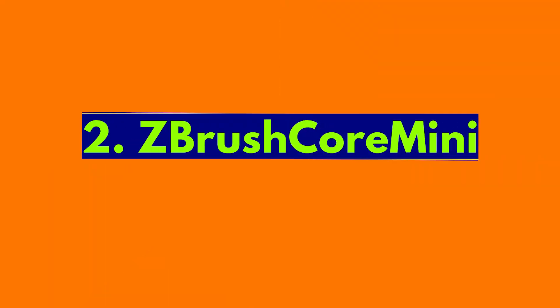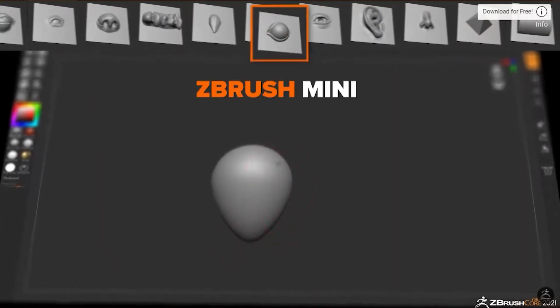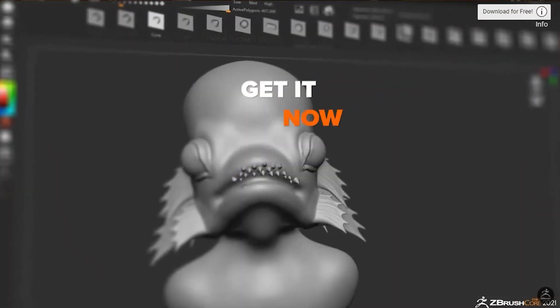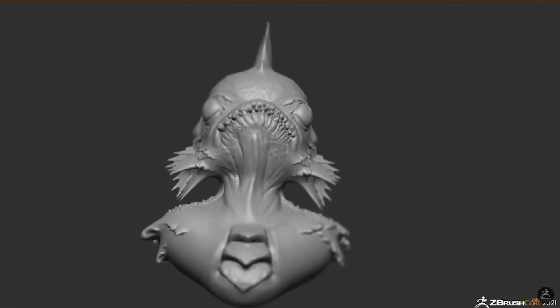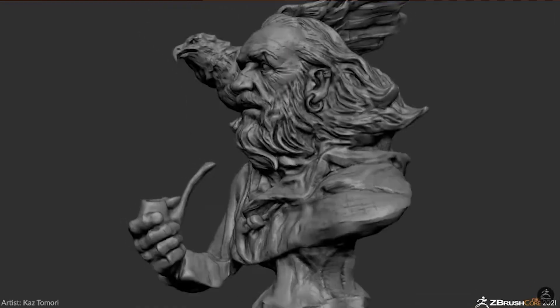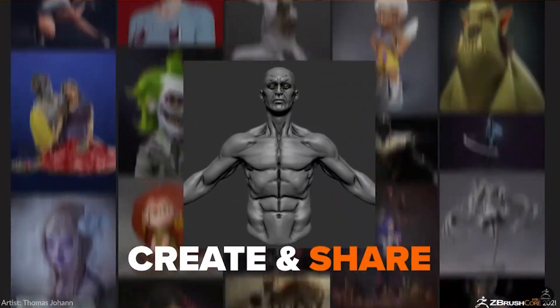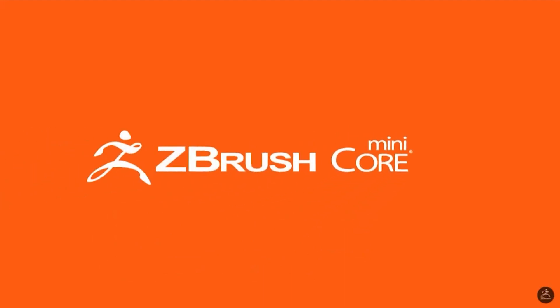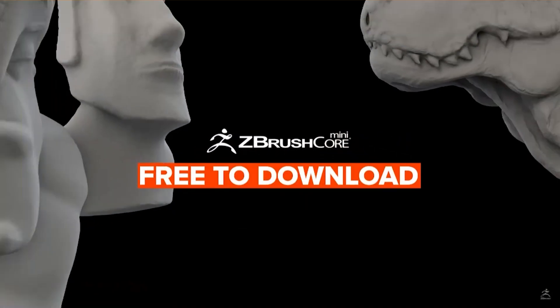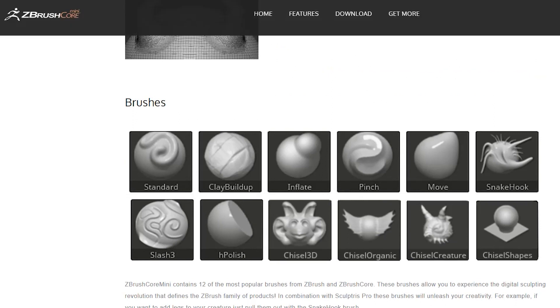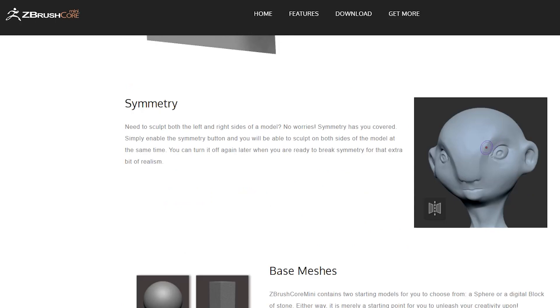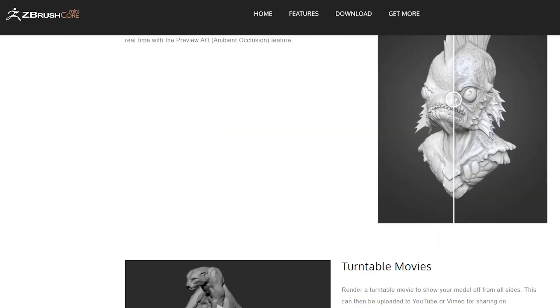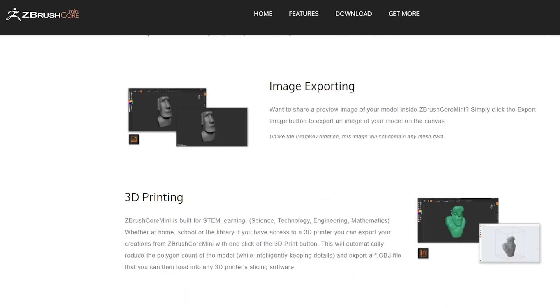The master software of sculpting is Maxon ZBrush. Can't afford the price of ZBrush but wish to use it once? Don't worry, ZBrush Core Mini is designed for new artists of all ages, with a streamlined interface that lets anyone jump right in and start sculpting immediately with absolutely no cost or time limit. ZBrush Core Mini is truly completely free for non-commercial use. ZBrush Core Mini contains 12 of the most popular brushes from ZBrush and ZBrush Core. These brushes allow you to experience the digital sculpting revolution that defines the ZBrush family of products. In combination with Sculptris Pro, these brushes will unleash your creativity.